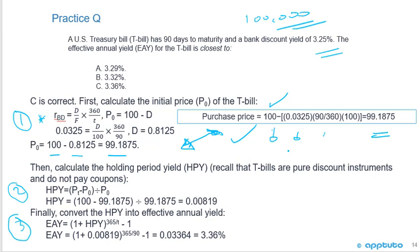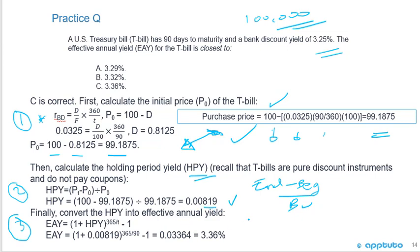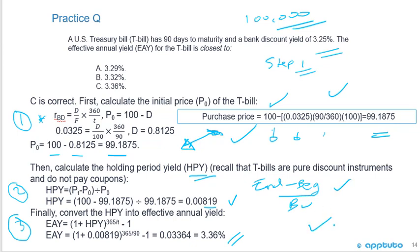Once you have the price, calculate the holding period yield — ending minus beginning divided by beginning — giving 0.00819. Then the effective annual yield is (1 plus holding period yield) to the power of 365 over T, giving 3.36%. The correct answer is C. It just takes practice. When looking at a problem like this, identify step one — get the price; then holding period yield is easy; then effective annual yield follows. That's the last slide for this LOS.